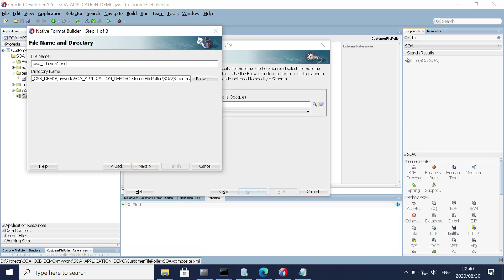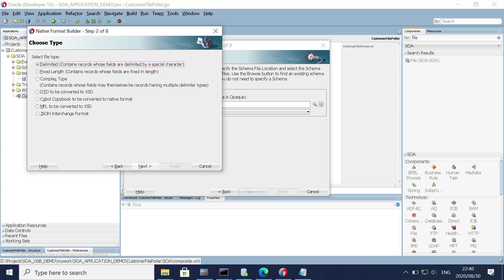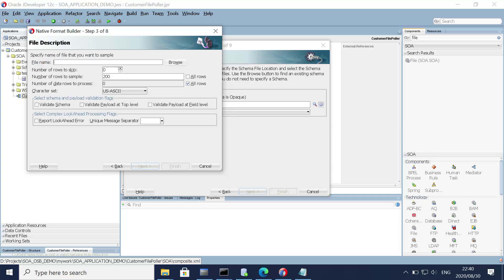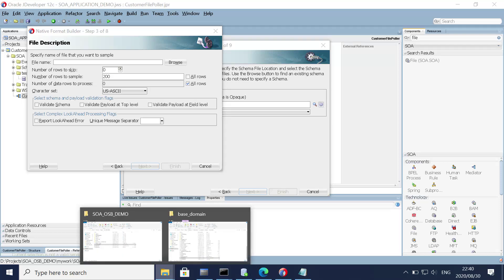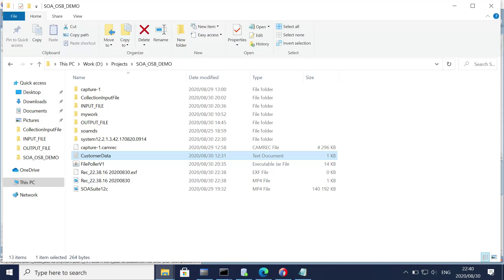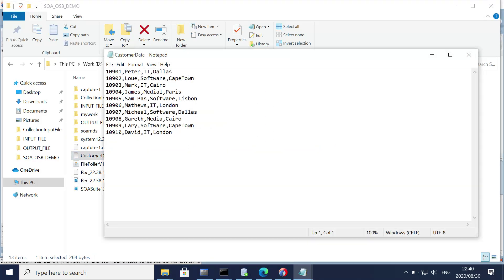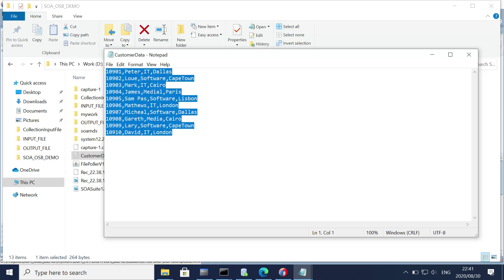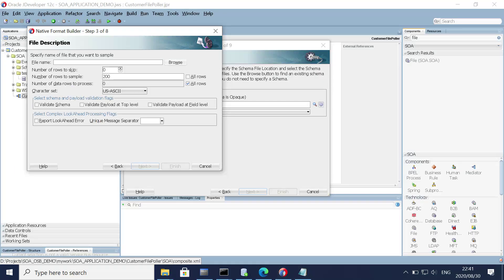Click next and let's give a valid name: 'file_input.xsd'. Click next. Now we are going to browse our sample file. For simplicity, here is my file — this is the customer ID, the customer name, the customer's profession, and the city of the customer. We have about 10 records in this text file. Click browse to import it.